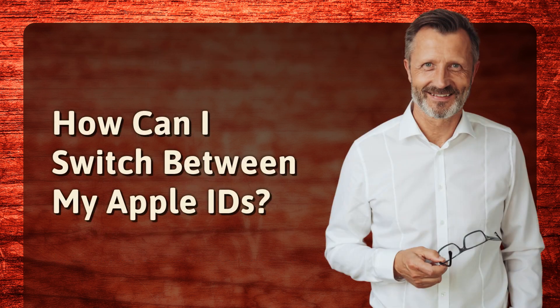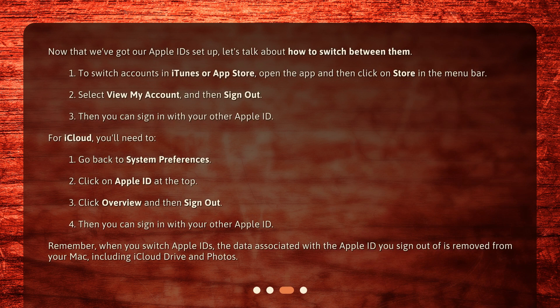How can I switch between my Apple IDs? Now that we've got our Apple IDs set up, let's talk about how to switch between them. To switch accounts in iTunes or App Store, open the app and then click on Store in the menu bar. Select View My Account and then sign out. Then you can sign in with your other Apple ID.